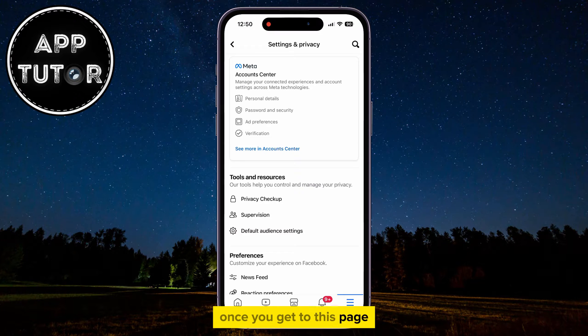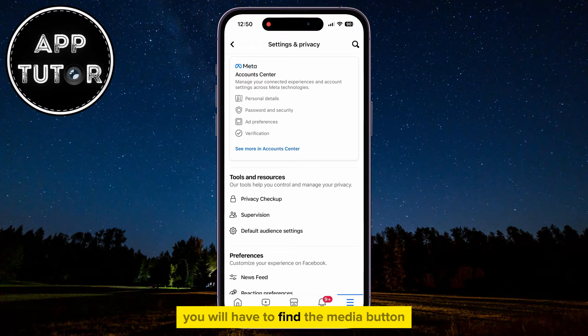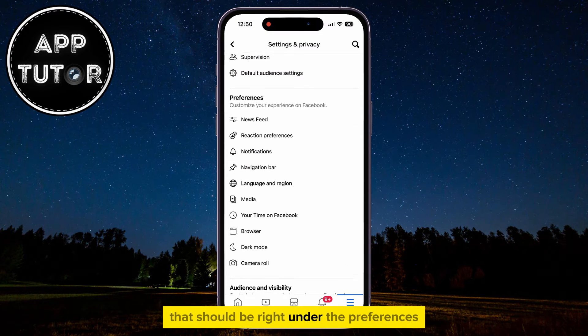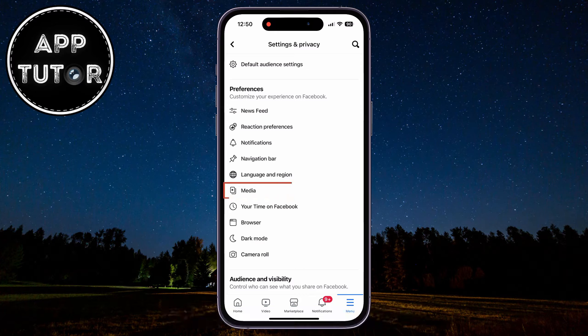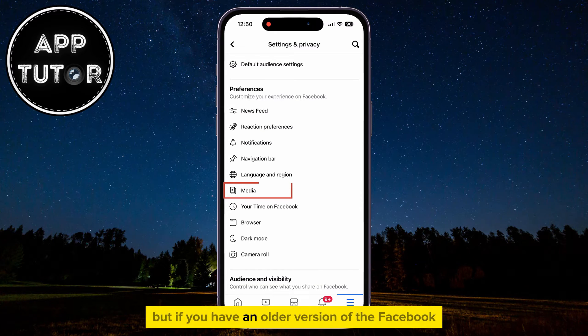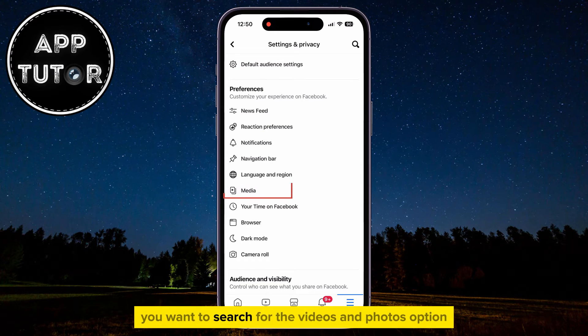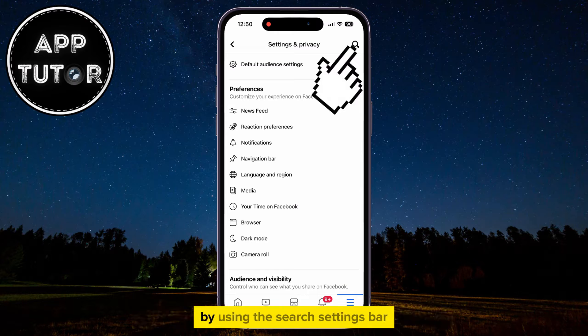Once you get to this page, find the Media button that should be right under Preferences. If you have an older version of the Facebook mobile app, search for the Videos and Photos option by using the Search Settings bar.